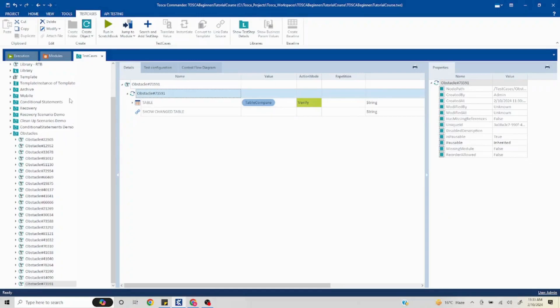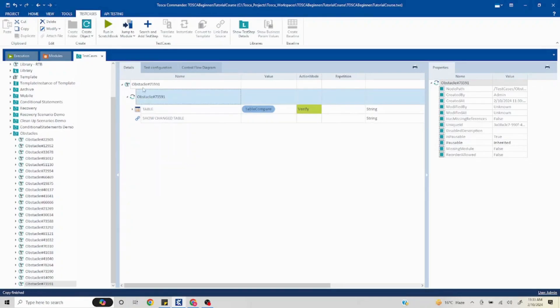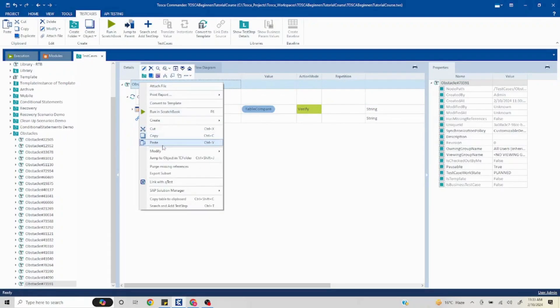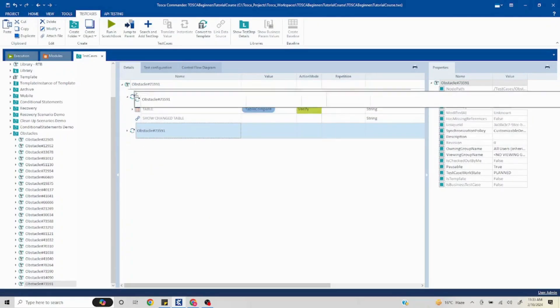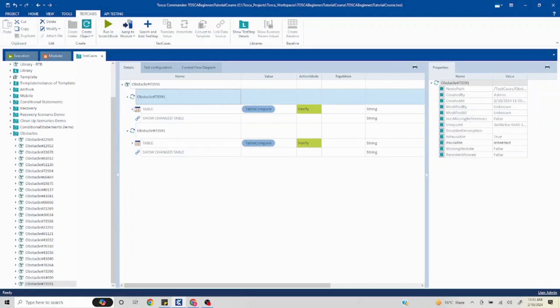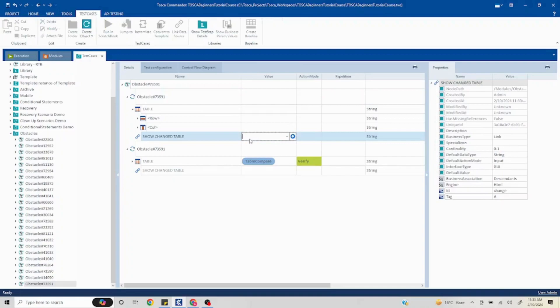I can just drag and drop or copy paste this thing again and I'll move this up. I will remove this because we have to only click on 'show change table', so I will pass a click here. Now we should be good to run this.